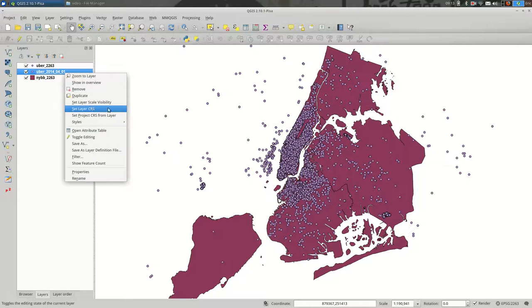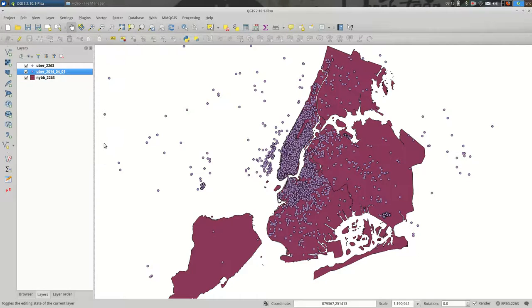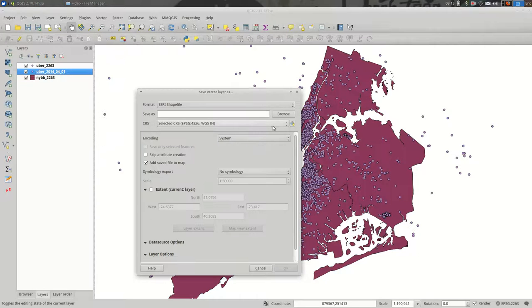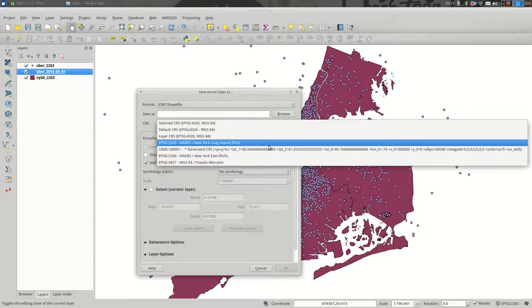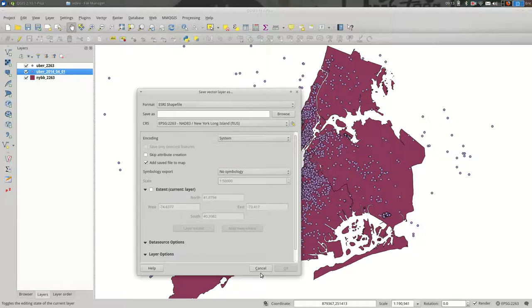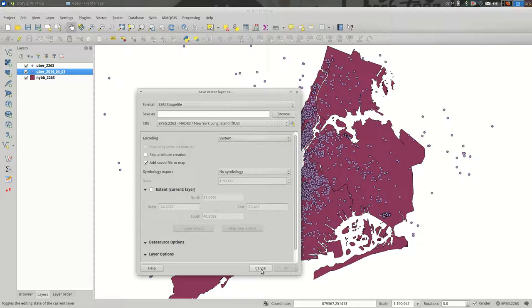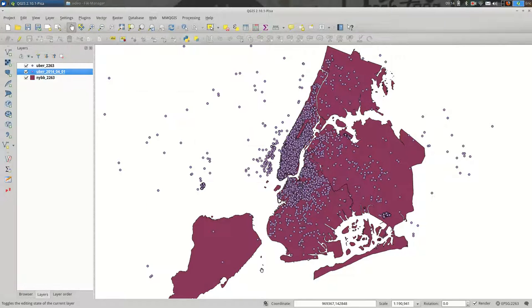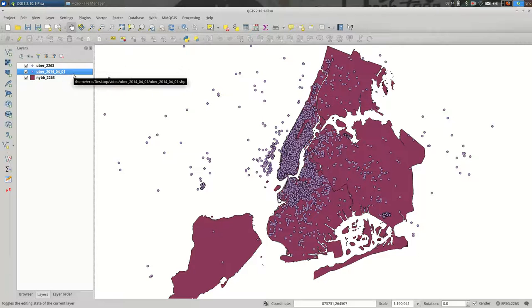And setting the layer CRS is not the same as going to Save As and selecting the new CRS for it. It's not the same thing. When you set the CRS, it doesn't actually change the coordinates. It just starts treating it as if it's in the projection that you picked. And that is probably the most confusing part about working with projections in QGIS.